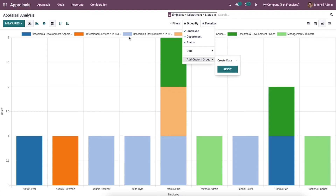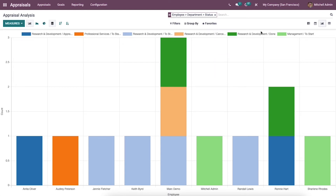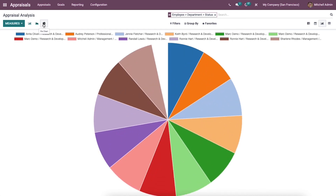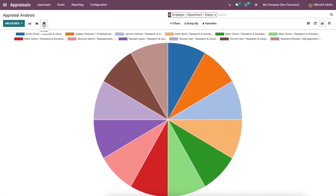The color bar for a particular department and appraisal status is shown in the upper part of this graph. Here you can view the graph in bar chart, line chart, and also in pie chart format.